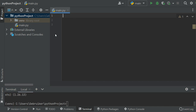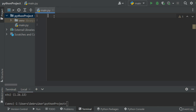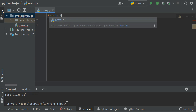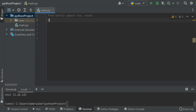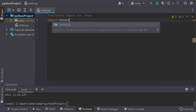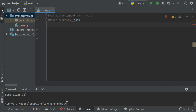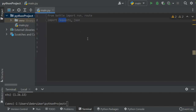Now we can go into our main file and import what we want from Bottle. I want to import the run function and route. Let's also import requests and json. We're going to use requests to send a request to the URL we saw, and json to process that information.